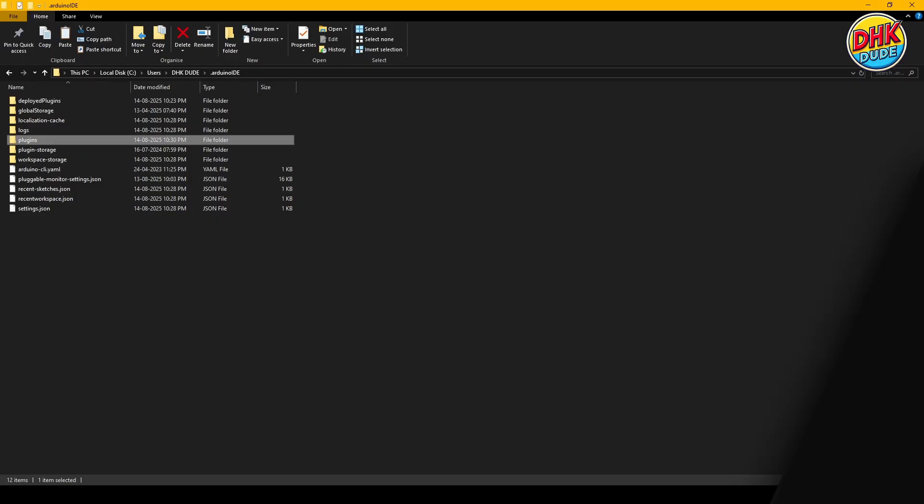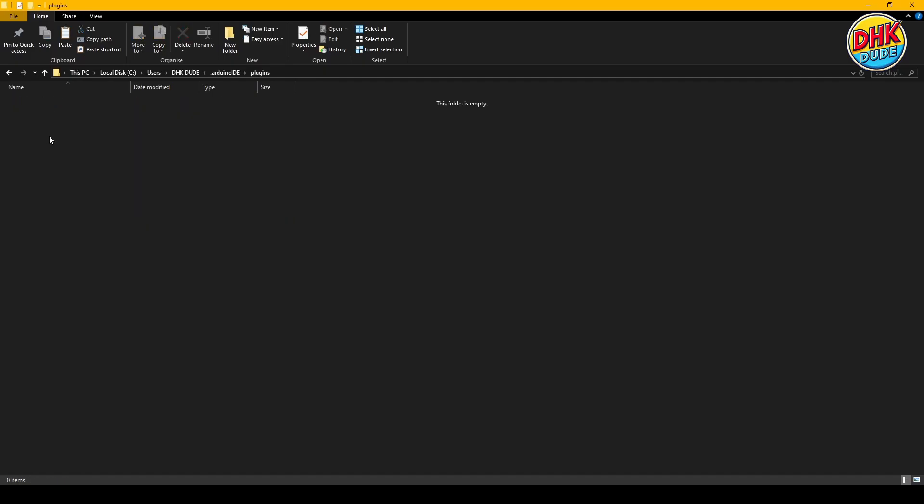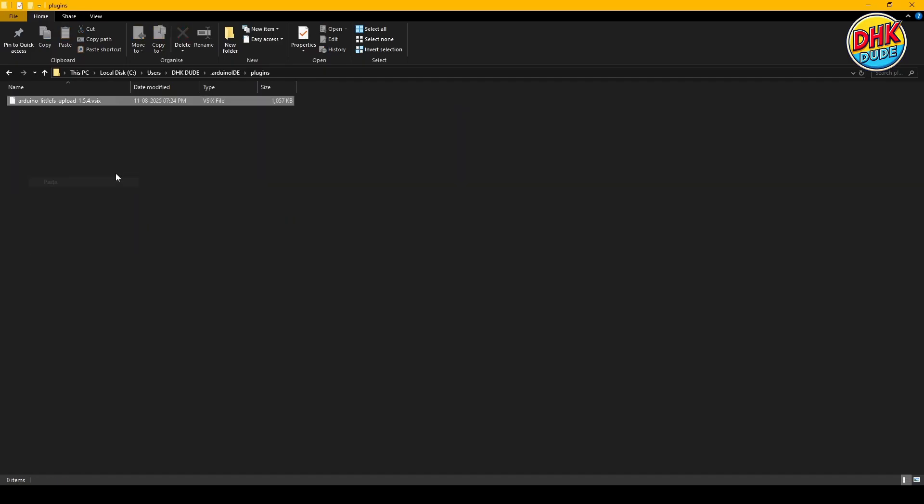Now head over to the downloads folder, copy the vsix file and paste it into the plugins folder. That's it. Your task is completed.